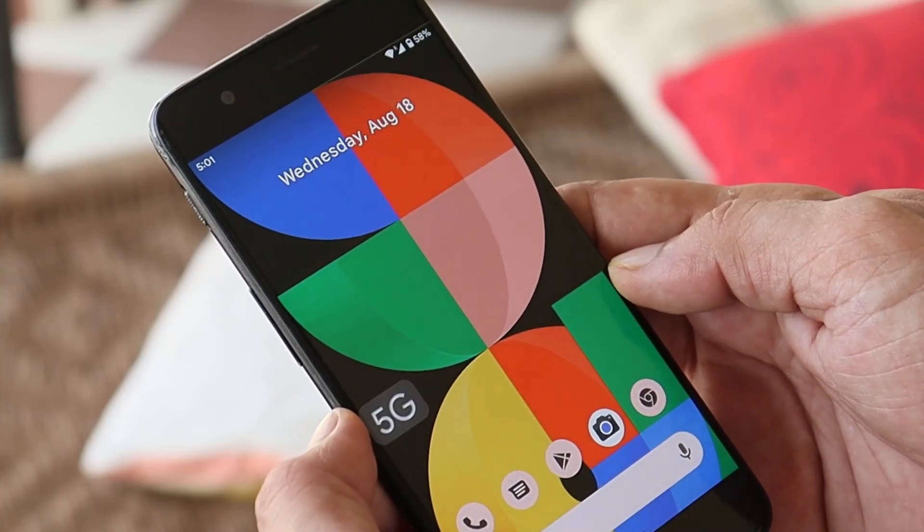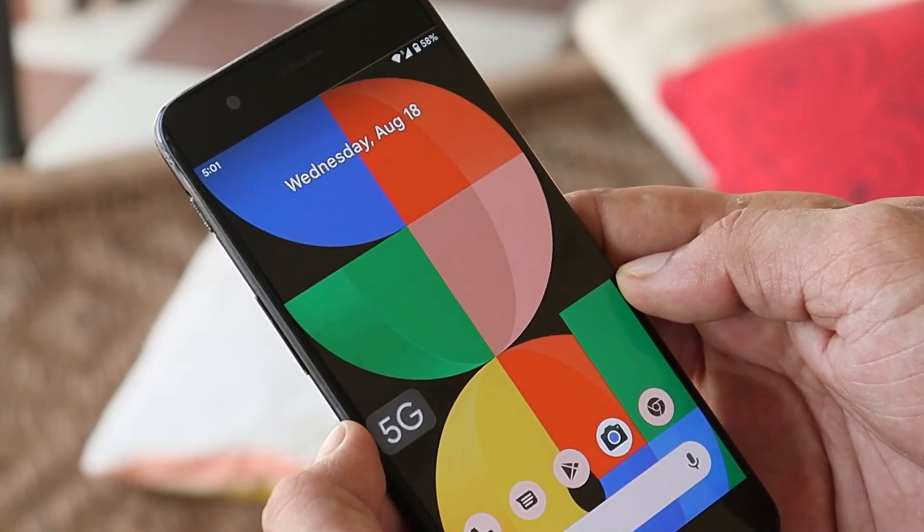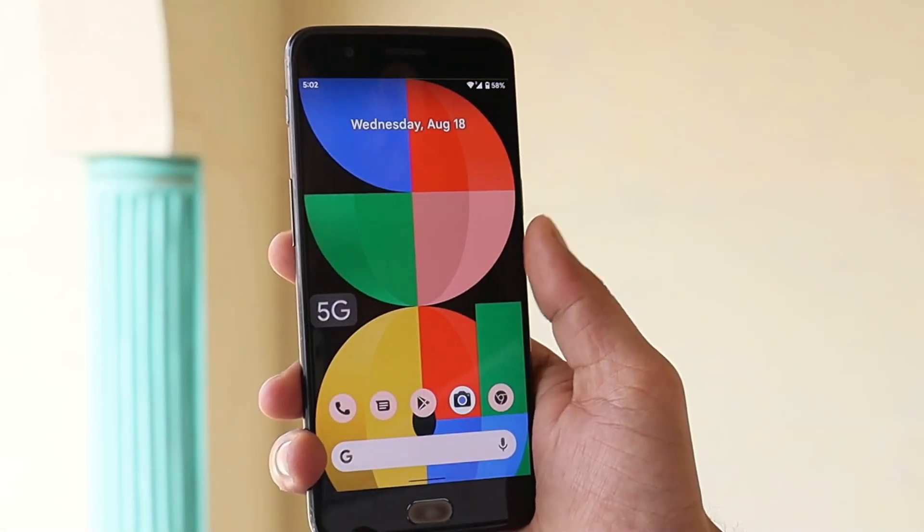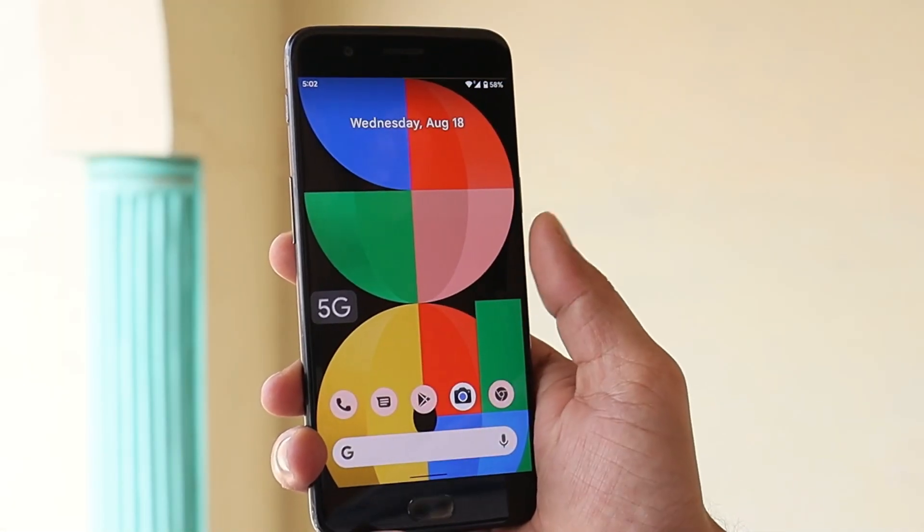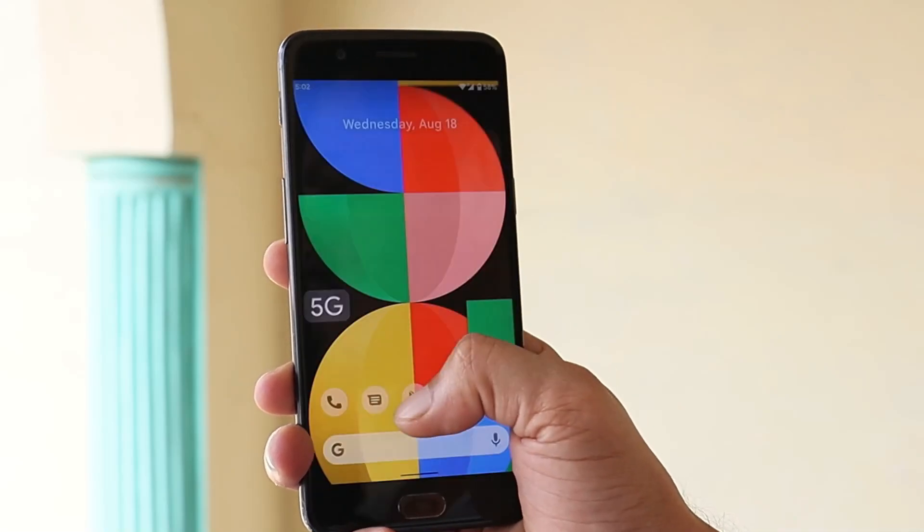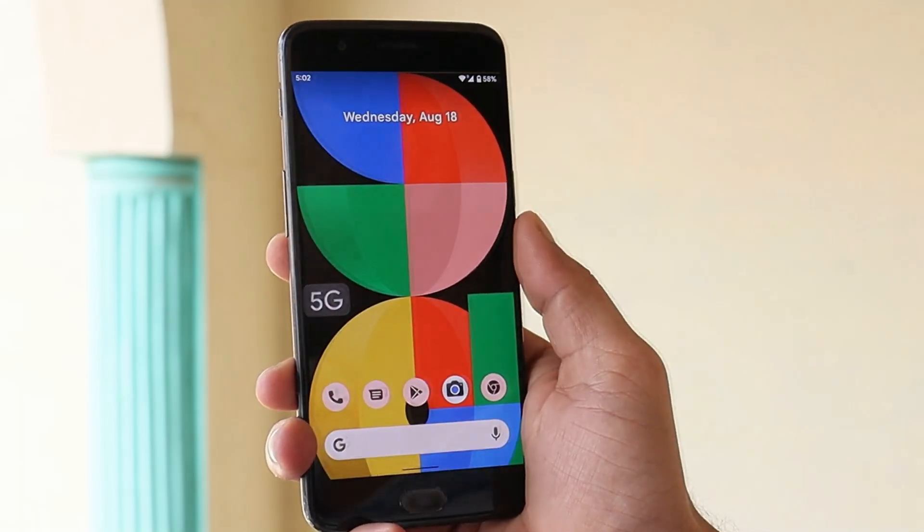I'm also happy that my OnePlus 5 is able to run Android 12 pretty smoothly. Till now, no lags or jitters to be seen while using this Android 12 GSI.